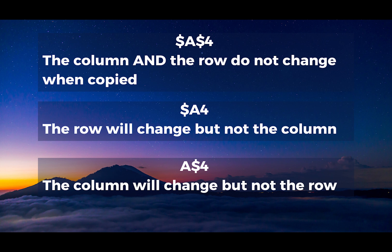The second example, there's only a money sign in front of the column. The row will change, but not the column. In the last example, there's a money sign in front of just the row. So the column will change, but not the row.